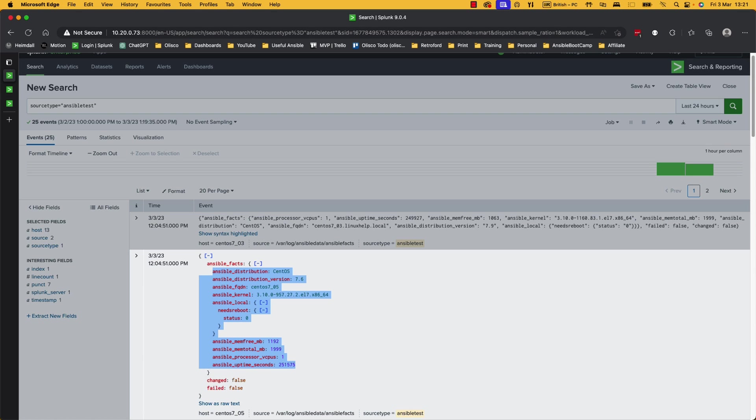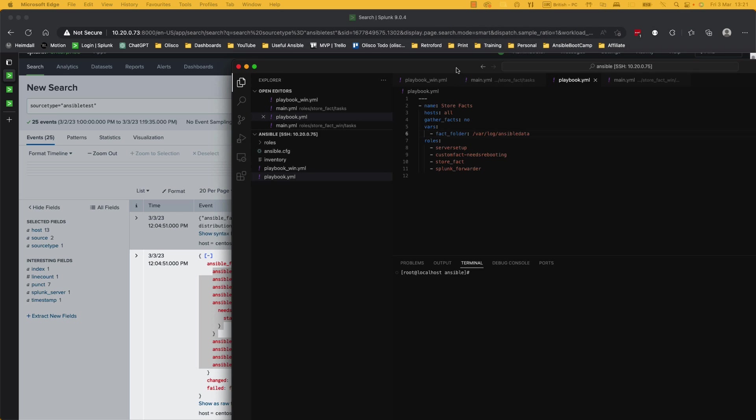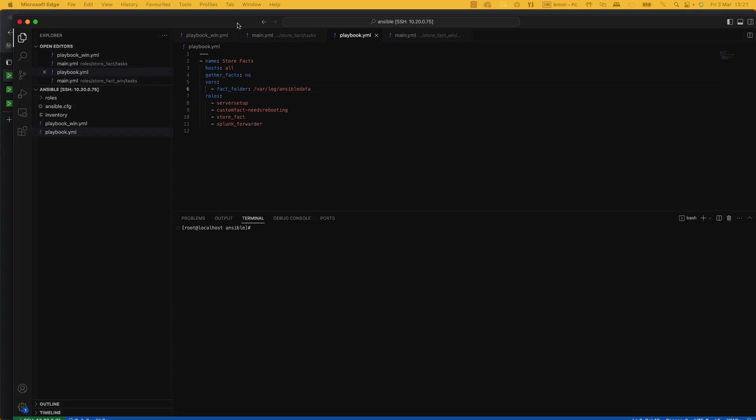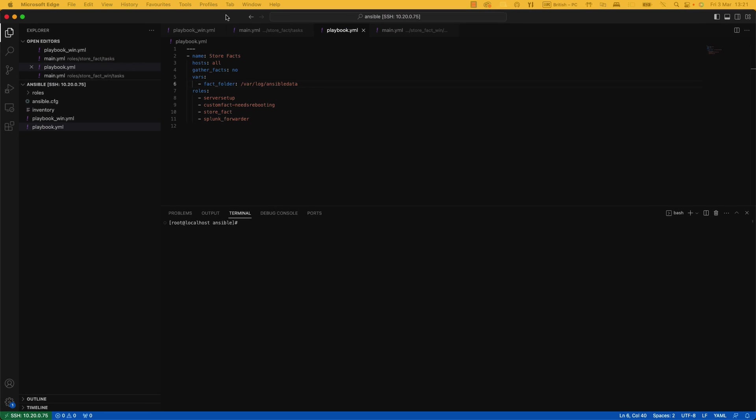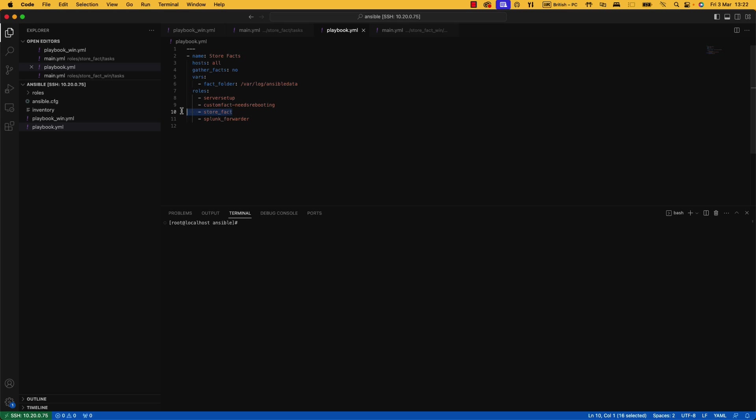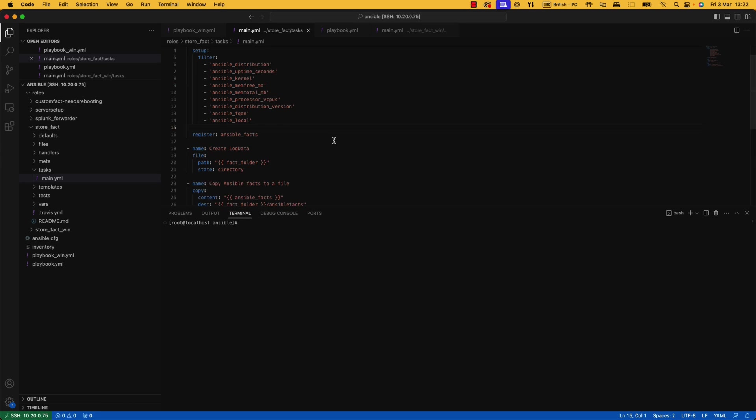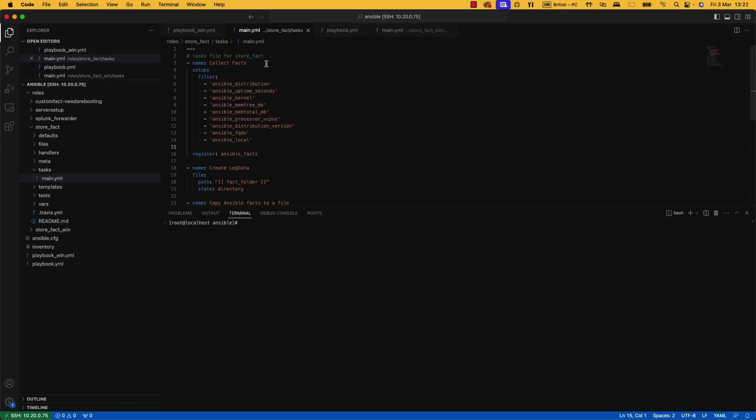So here is what I decided to pick. Now let me go and show you the playbook that I used to get that information. So here's the playbook. It's called Store Facts. It's going to store it in /var/log/Ansible data. And I've got a few roles here. The important role is this store fact one. The other ones are setting up the server to have SSH keys and things like that. This is my custom fact that I'll go and show you and then just setting up the Splunk forwarder.